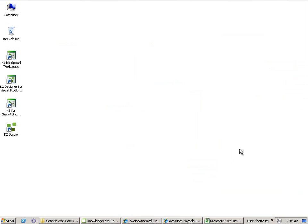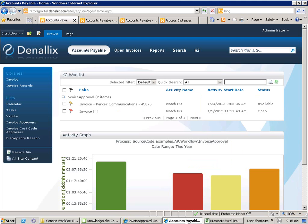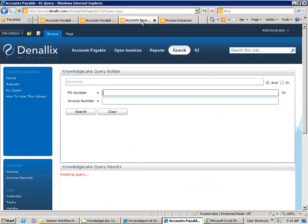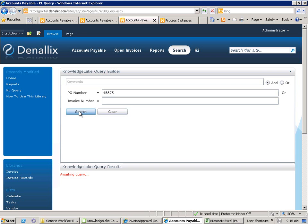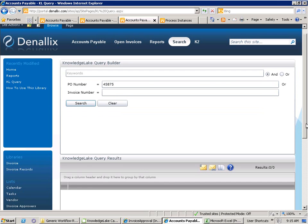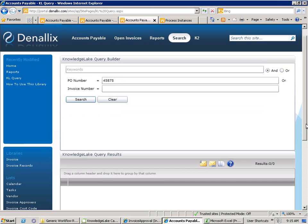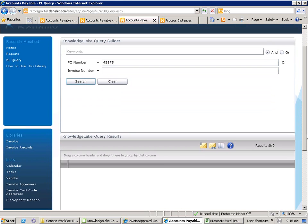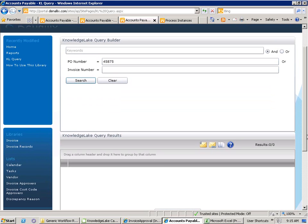As part of any process-driven content application, it is important that information is searchable, reportable and can be analyzed. Knowledge Lake provides two very powerful search web parts that can be embedded anywhere within SharePoint. Here, I can search for documents based upon related metadata. In this case, I'm going to do a search for a PO number and it will retrieve all documents that relate to that particular PO.